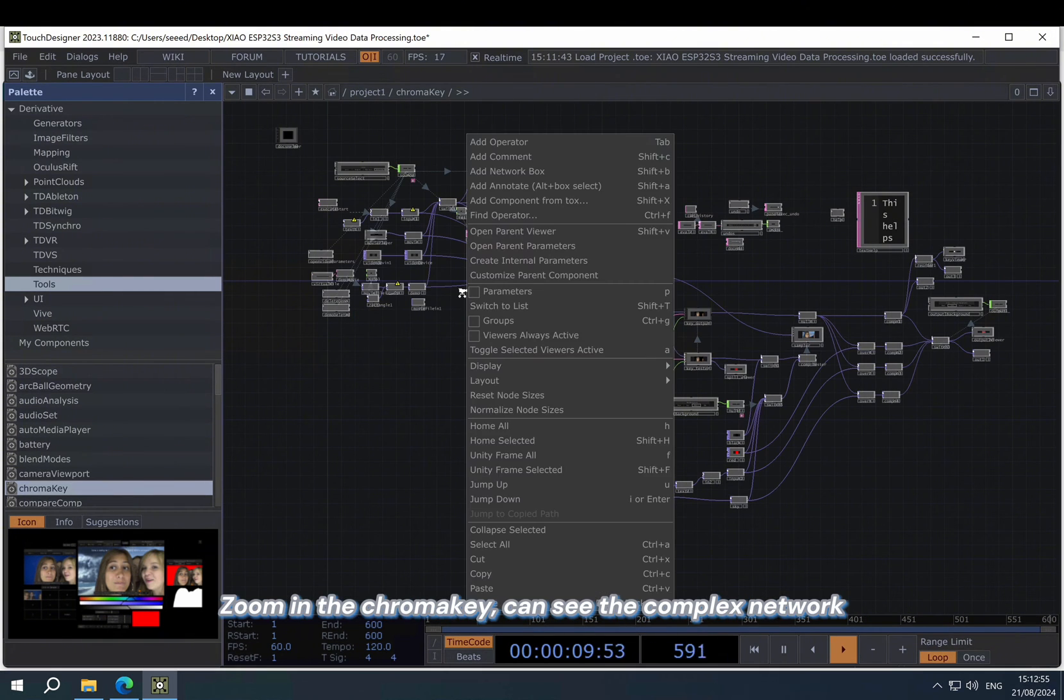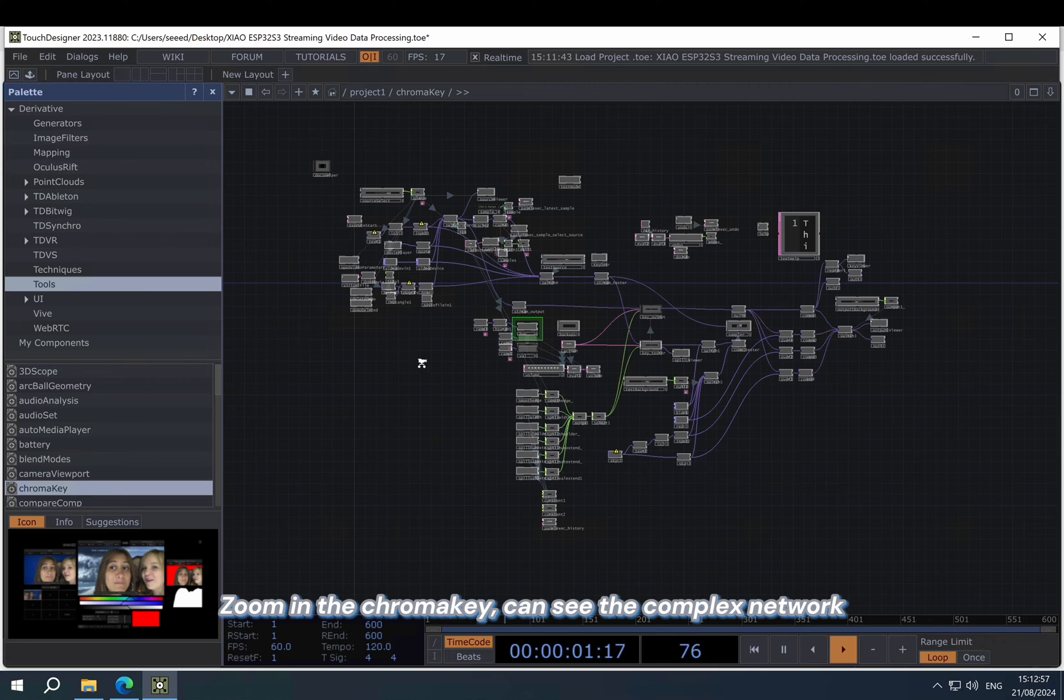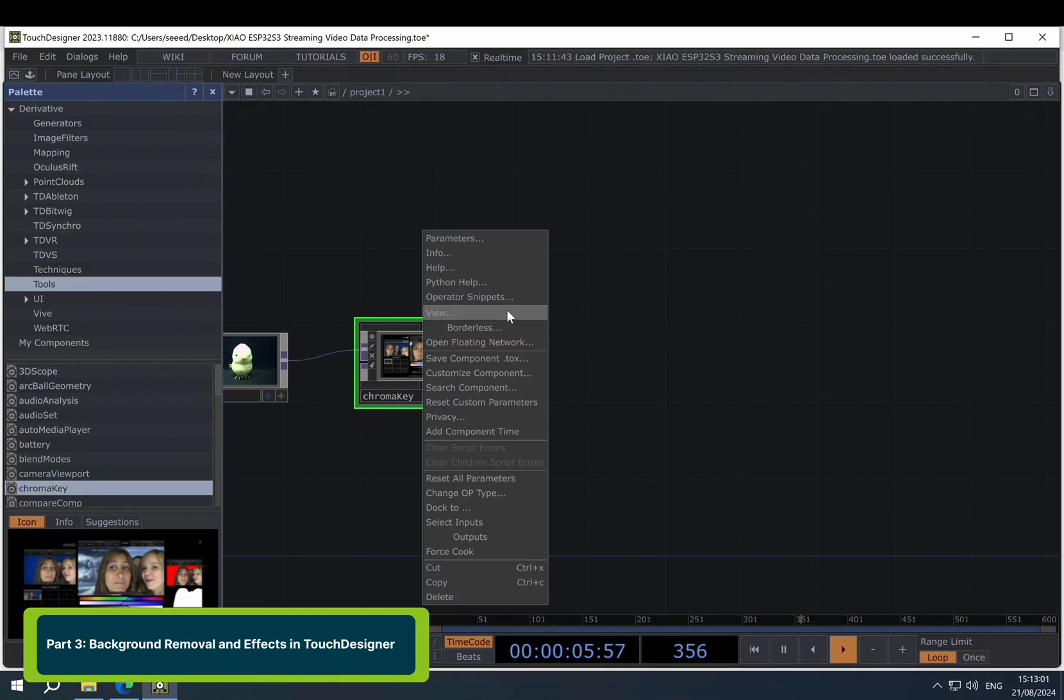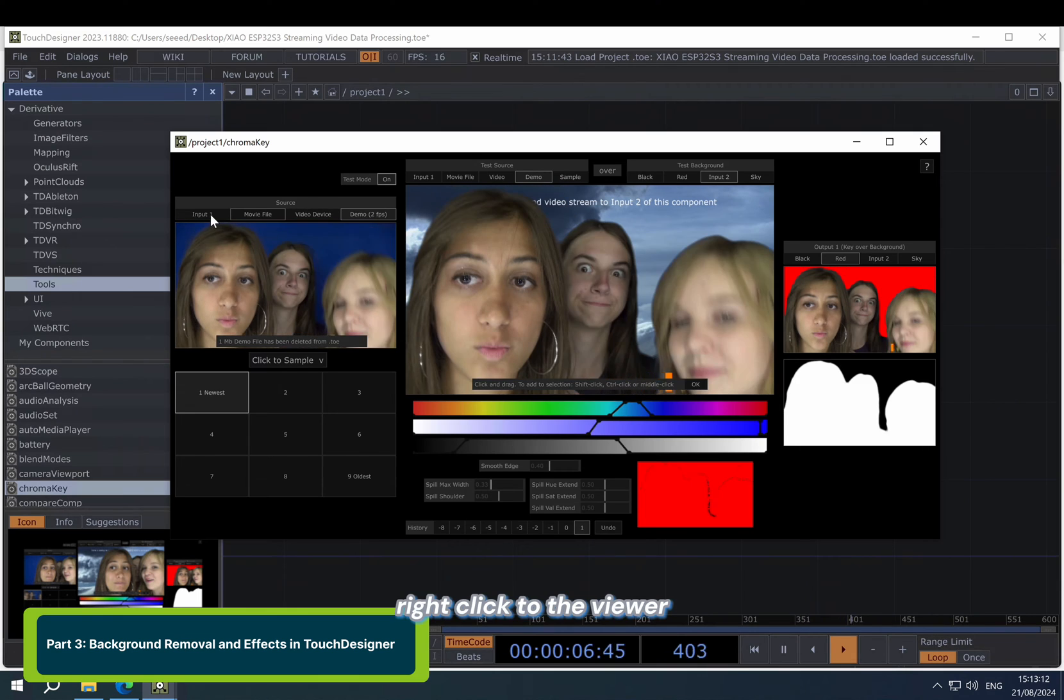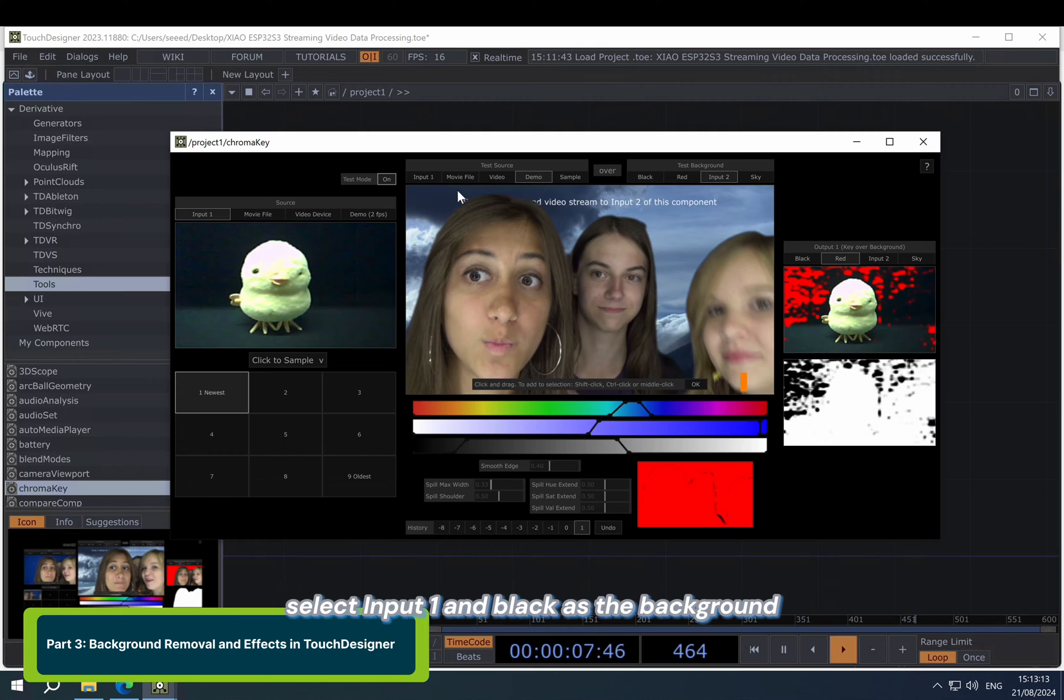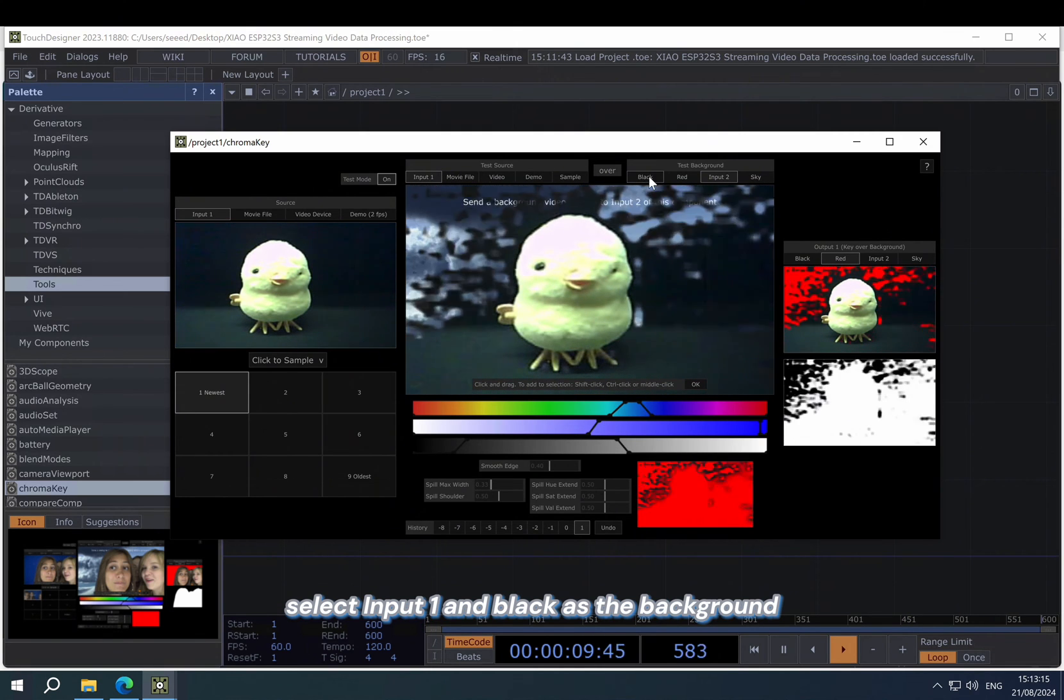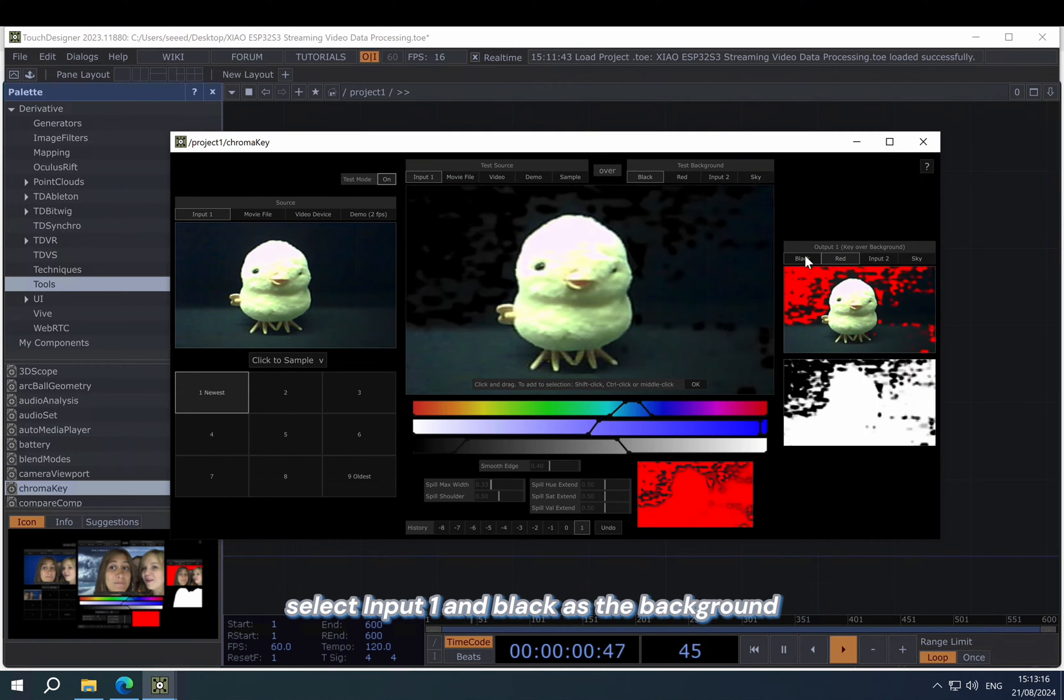And zoom in the chroma key. You can see the complex network. Then zoom out. Right-click the view to the viewer and select input. And black is also our background.